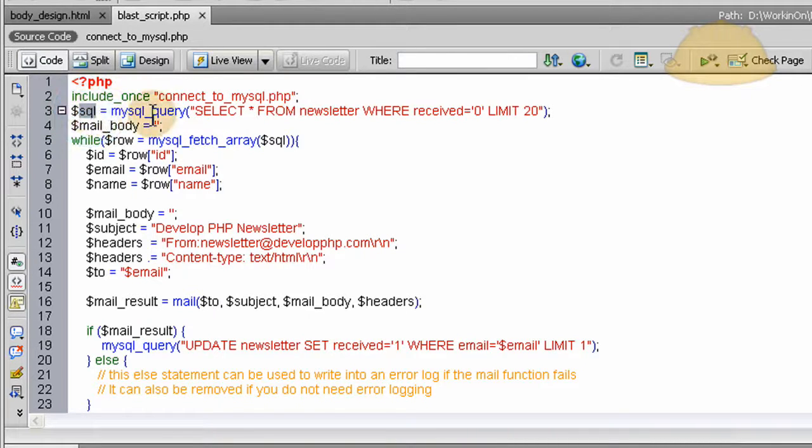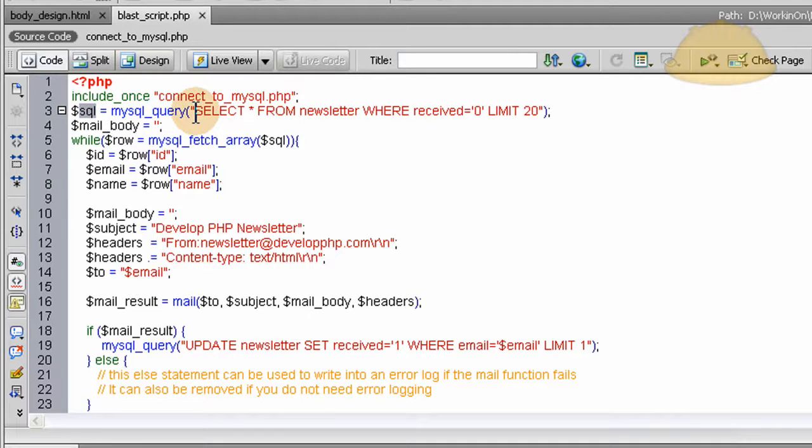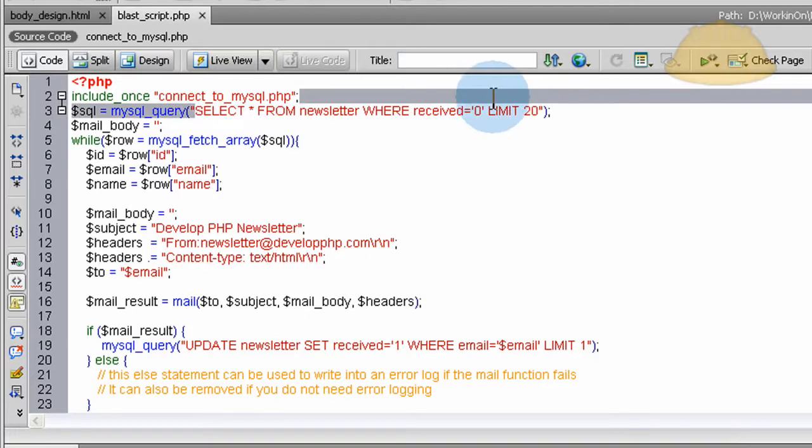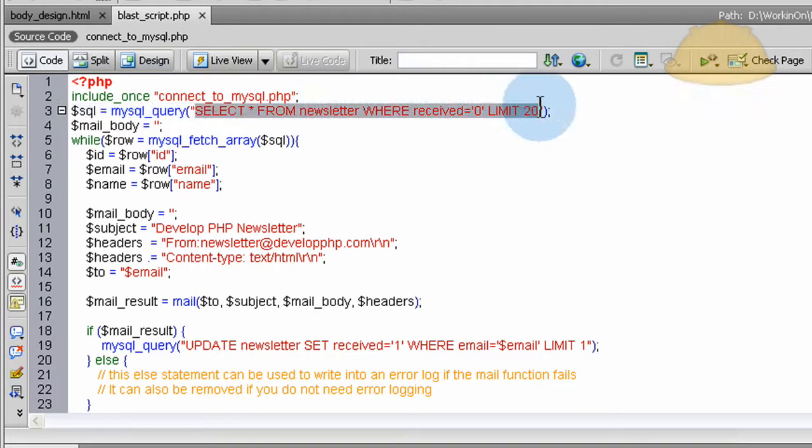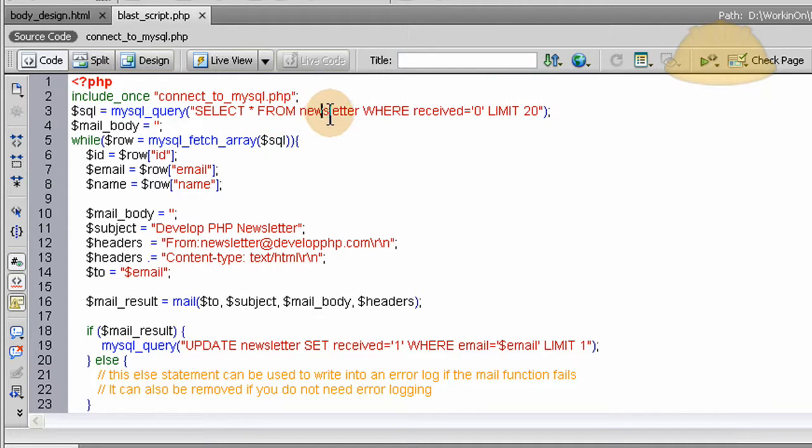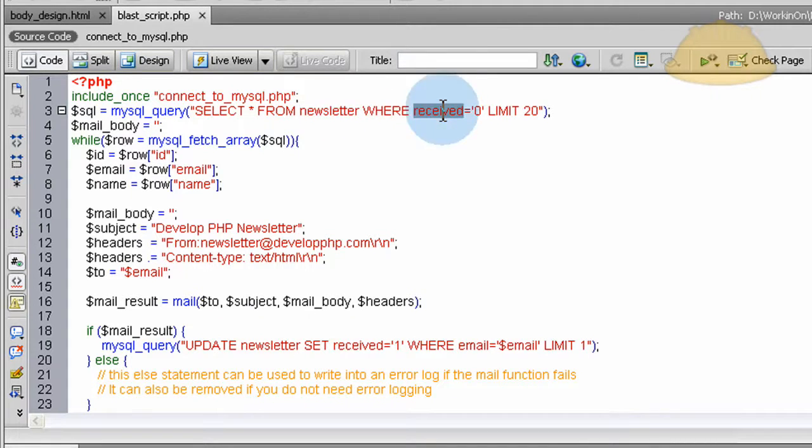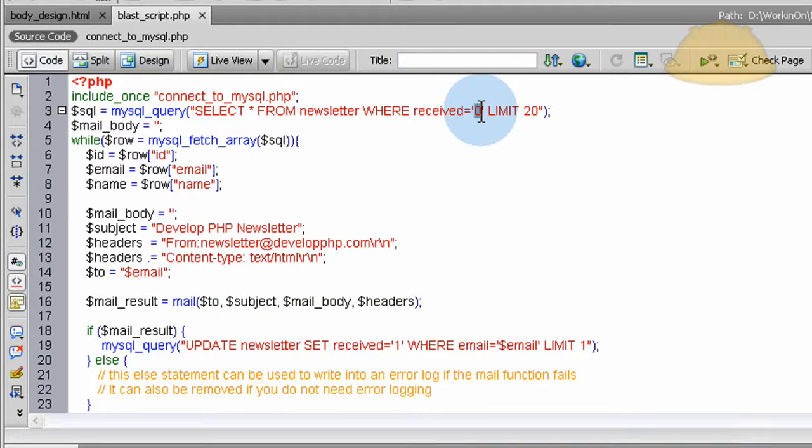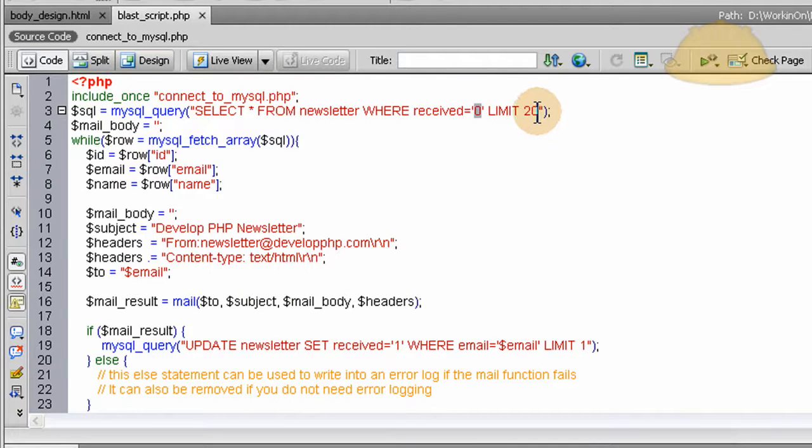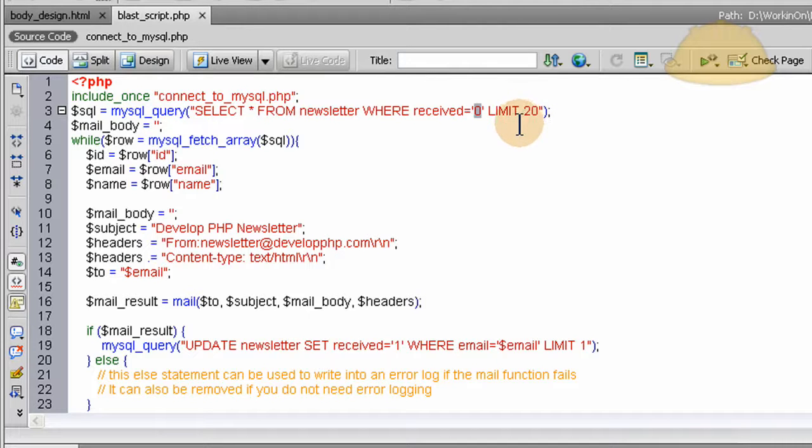You've got to make sure you connect to your database before you start any queries. Here we put a query into an SQL variable. The SQL query or SQL string is SELECT * FROM the newsletter table we have in our database WHERE received equals zero, which means this person has not received the newsletter yet.